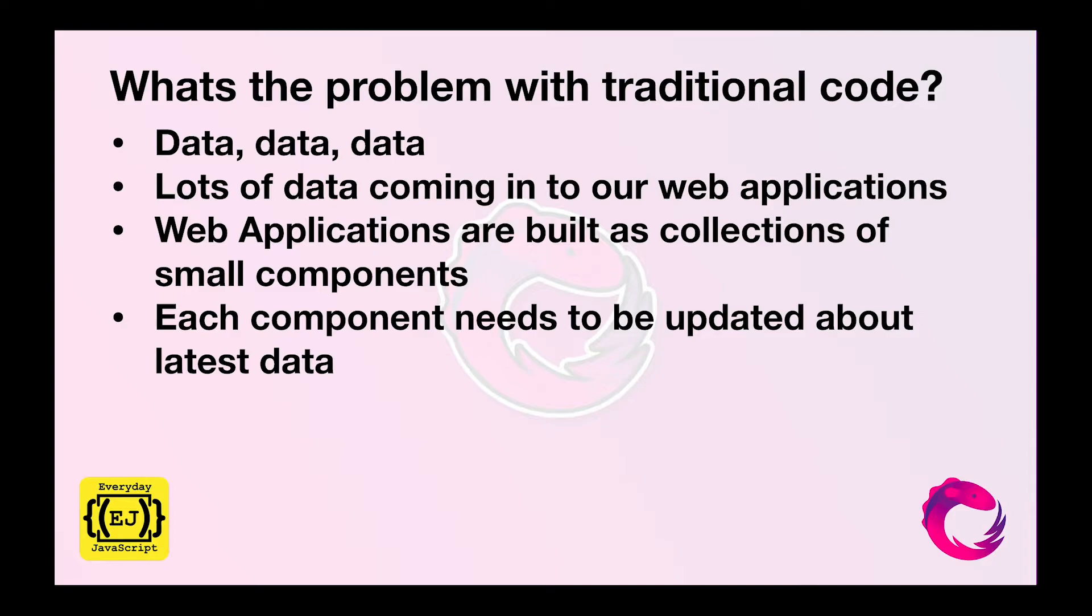And each component needs to be updated about the latest data as soon as the data is available. We cannot afford to recall the services inside each and every component and waste the valuable resources or internet bandwidth of the user.